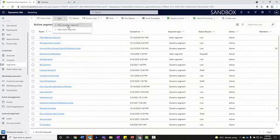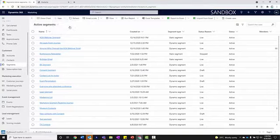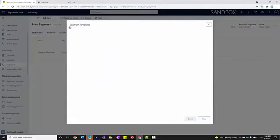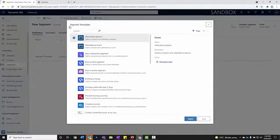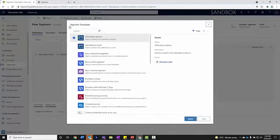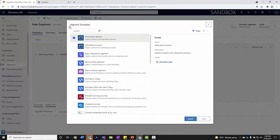You'll notice I can have a dynamic or a static segment. A dynamic segment actually updates as people get added to the database. If I have certain attributes I'm looking for within a segment and people get added to the database tomorrow that match those attributes, they're automatically going to get added to this segment for me. They get included in a journey that we send out.